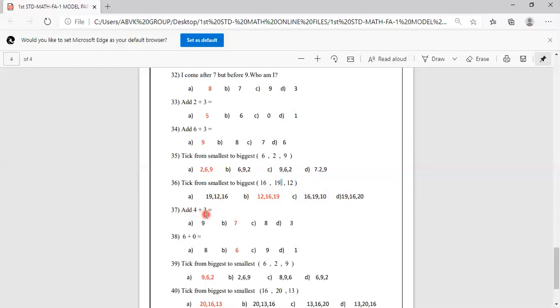Add 4 plus 3. Keep 4 in your mind, 3 on your finger. After 4: 5, 6, 7. Options are 9, 7, 8, 3. Answer is 7, so B option is correct.